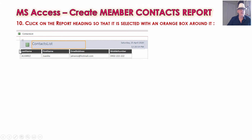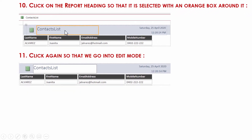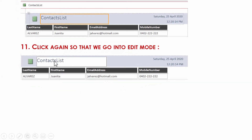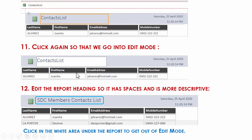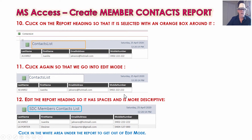Next, fix up the report title — 'Contacts List' is bunched up with no spacing. You have to click twice to get into edit mode: click once to highlight the box, then click again to enter edit mode where you can actually change things. We've just changed it to 'SDC Members Contacts List'. To get out of edit mode, click in the white area surrounding the report.